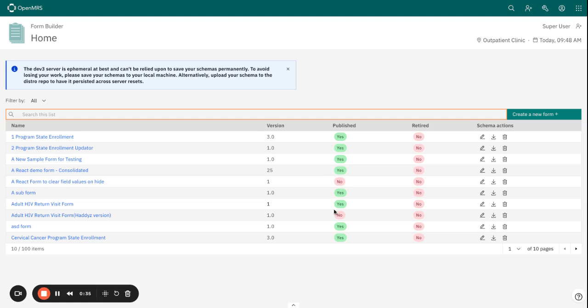Once your form is fully designed, it needs to be published so that it can be used in live workflows.